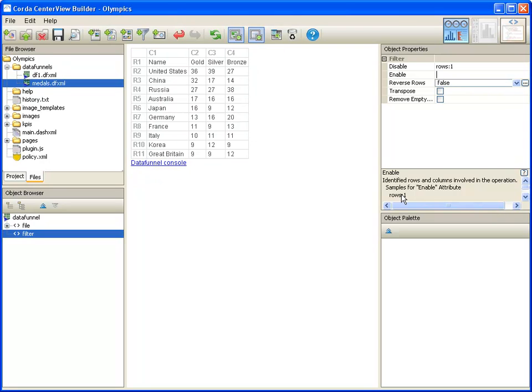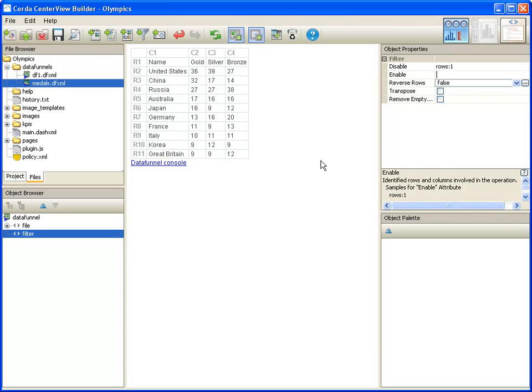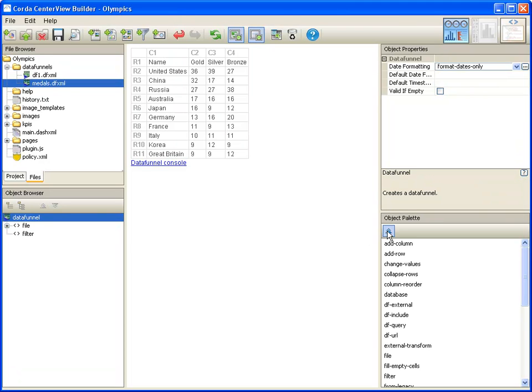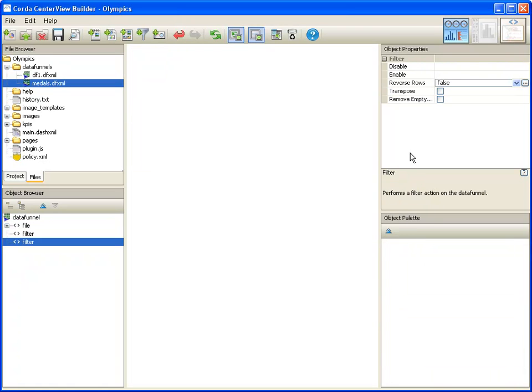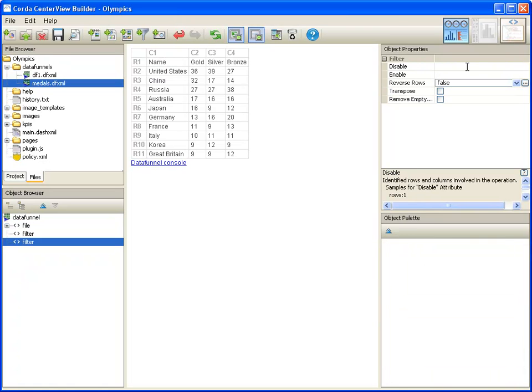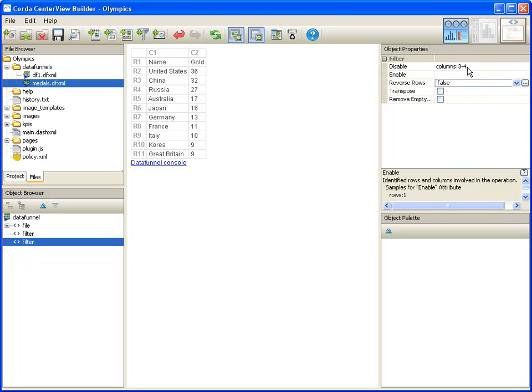For this example, we will be graphing the number of gold medals, so we don't need the columns for silver and bronze. We are currently viewing the filter object in the data funnel, so let's click on the up arrow in the object palette to select its parent object, which is the data funnel object. Now we can insert another filter object, and set its disable property to be columns colon 3-4. Press enter, and you can see that the last two columns disappear.